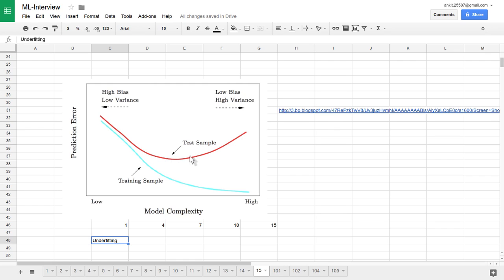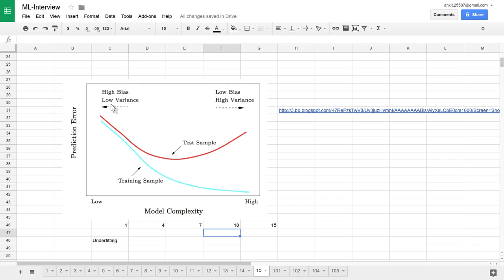The red curve gives the indication of testing sample error based on model complexity, and the blue curve is the training data error. On the left side area, both training error and testing error are very high — this is the high bias and low variance area. Now let's understand the very high model complexity area, like a 10th or 15th order polynomial fitted to the data. This is where we are putting very low bias but creating a very complex model with lots of weighting parameters and hyperparameters — a very high variance and low bias system.